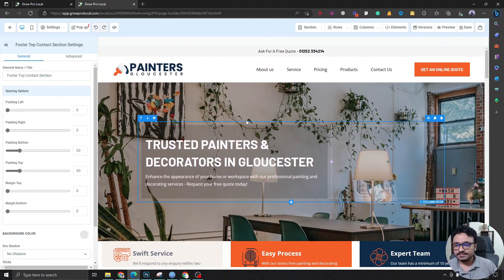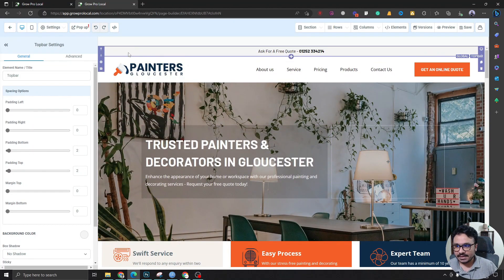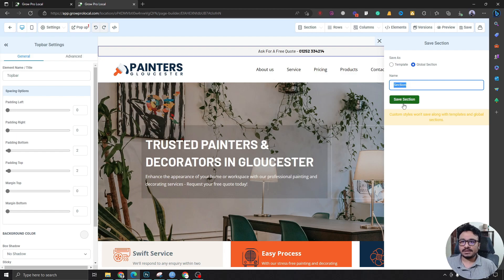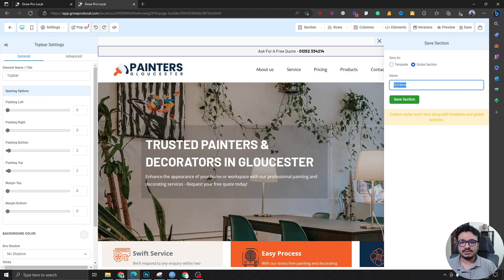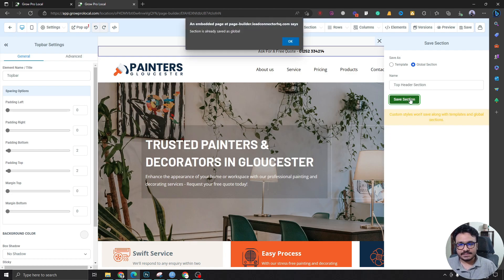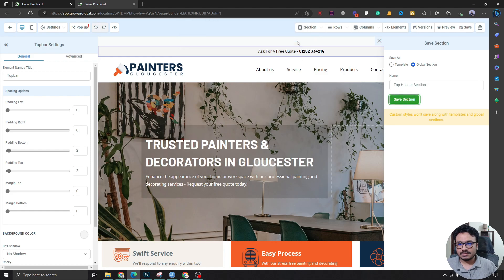So what I have done is if I select this section and if I save this here as a global section, let's say if I... I've already done it, I've already saved it. Let's say if I do it - top header section - and save section.